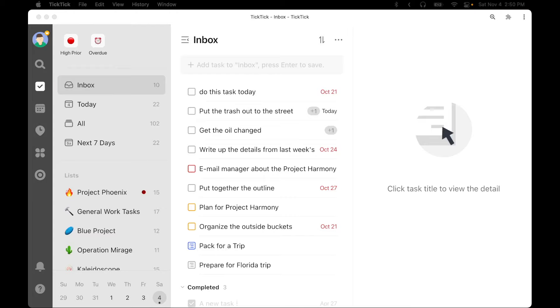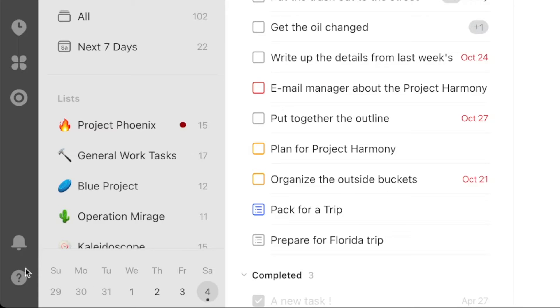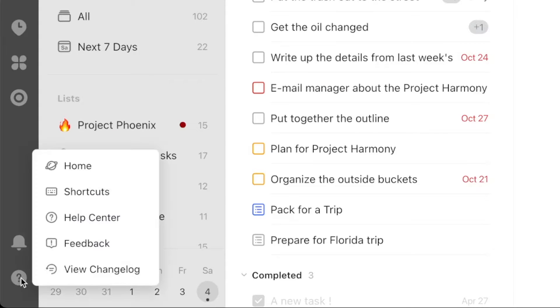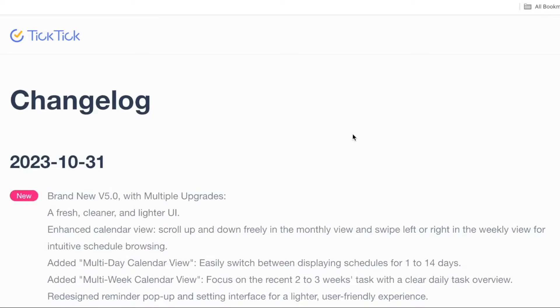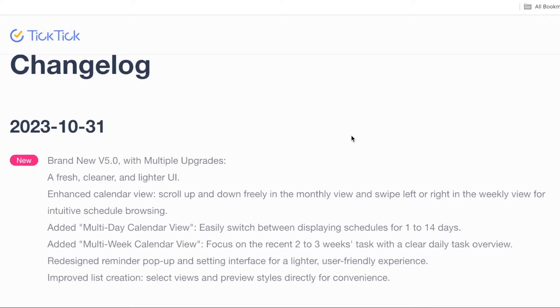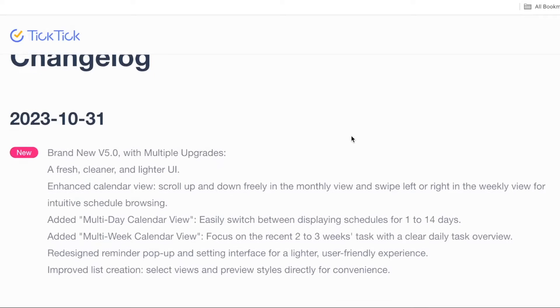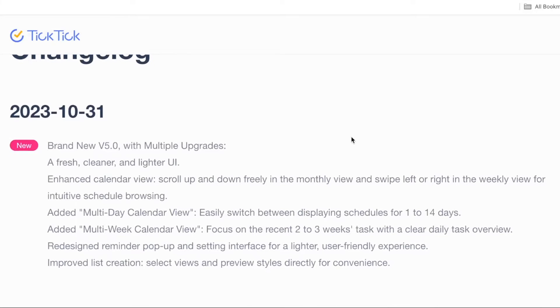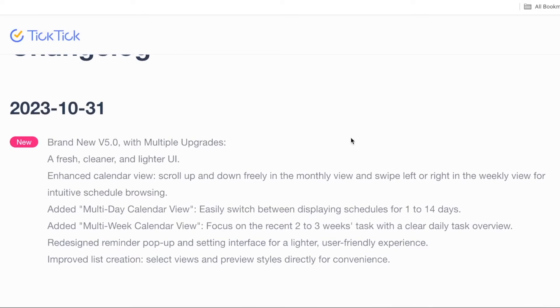I'm going to look at the web version. It's interesting because the web version doesn't necessarily show a version number in the app itself that I could find, although it does follow the desktop apps. We can see the web version has been updated by going to the question mark icon on the lower left corner of the app and clicking on view change log. This takes us to the change log of the web app. Here we can see it was updated on October 31st, and it's brand new version 5.0.